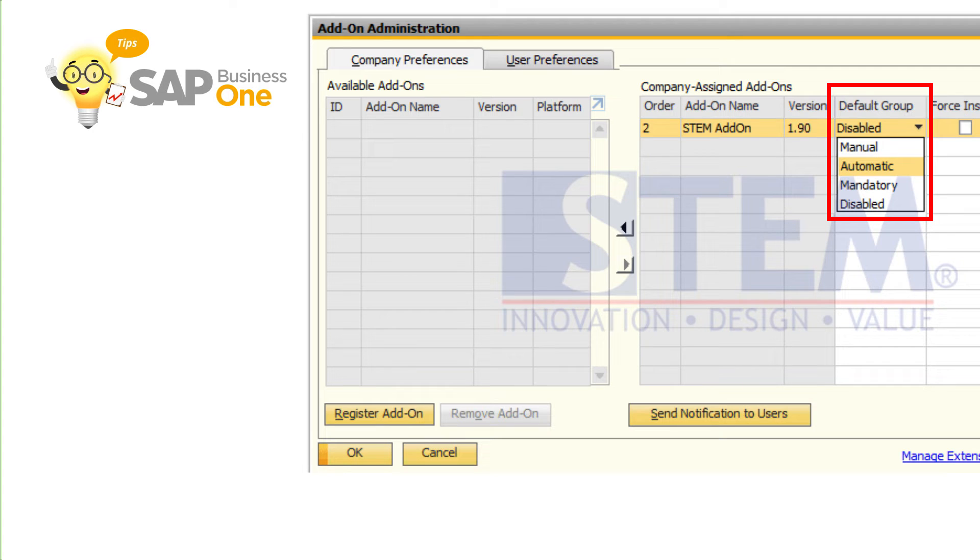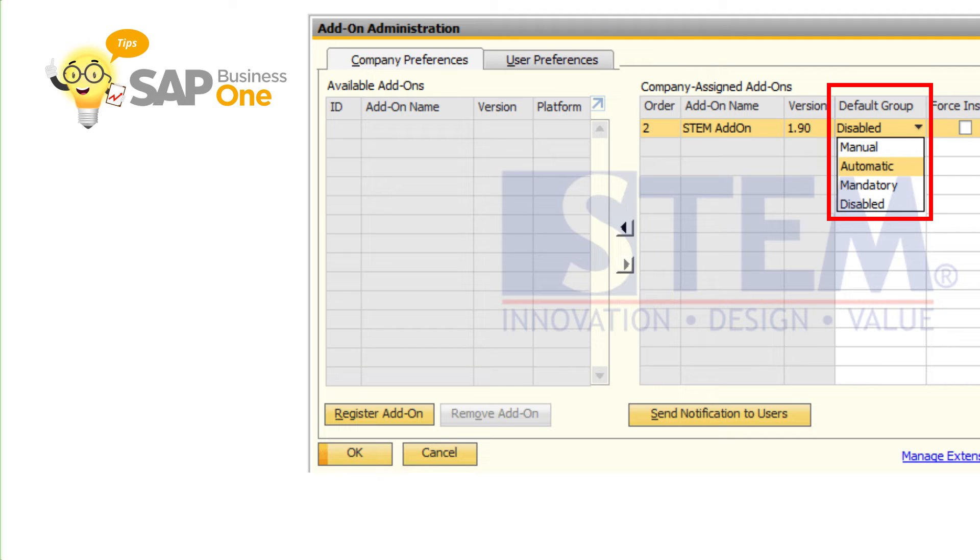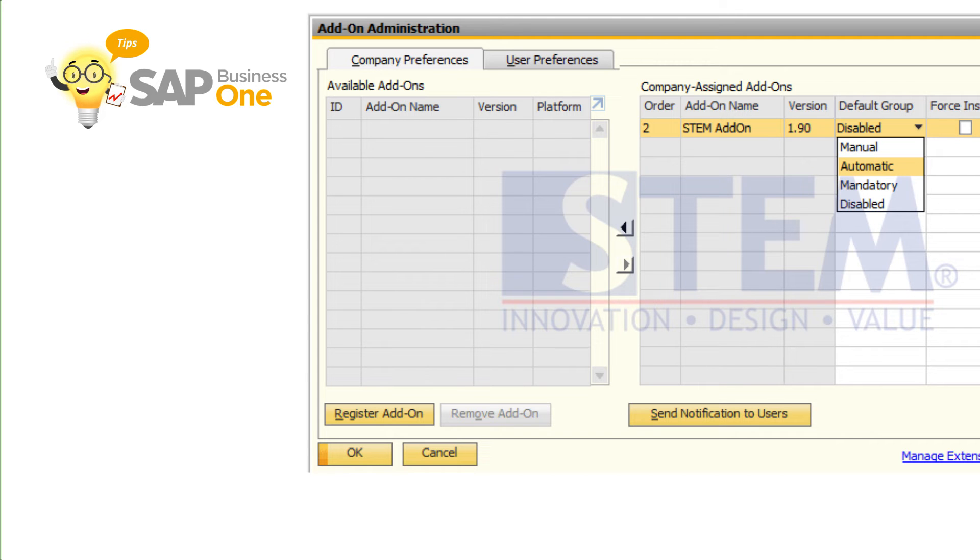Mandatory, so every time we log into SAP Business One, the add-on will automatically run. The difference with automatic is that the add-on must be running when we want to use SAP Business One, and we cannot turn off the add-on manually. After you choose the default group, then click the OK button.